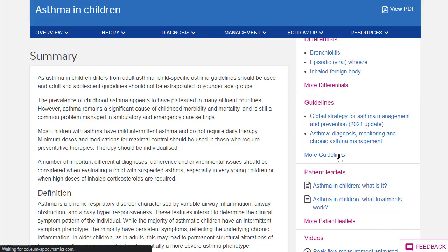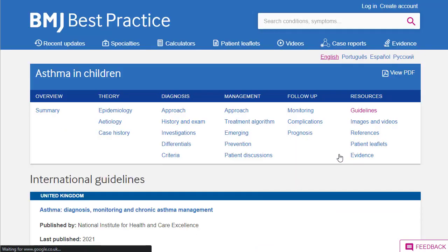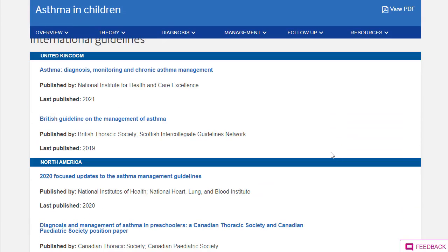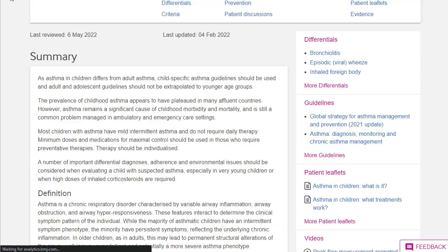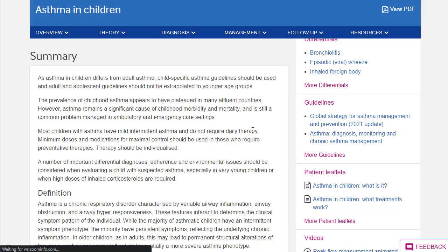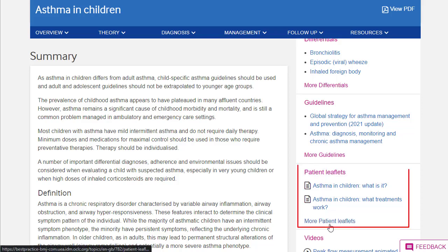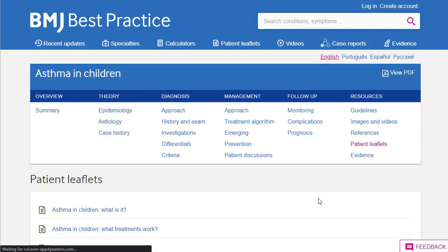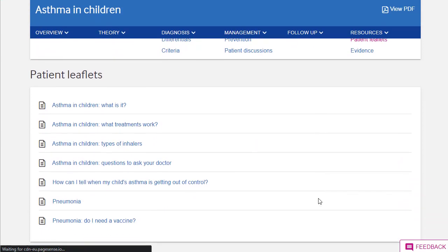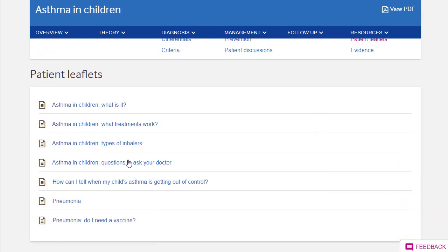You'll also see that this covers not just UK-based information but other areas that may be of interest — for example, the United States. If we come back to the overview page, you'll also see there are patient leaflets that can be printed out or sent to patients to help explain the condition that you're looking at.